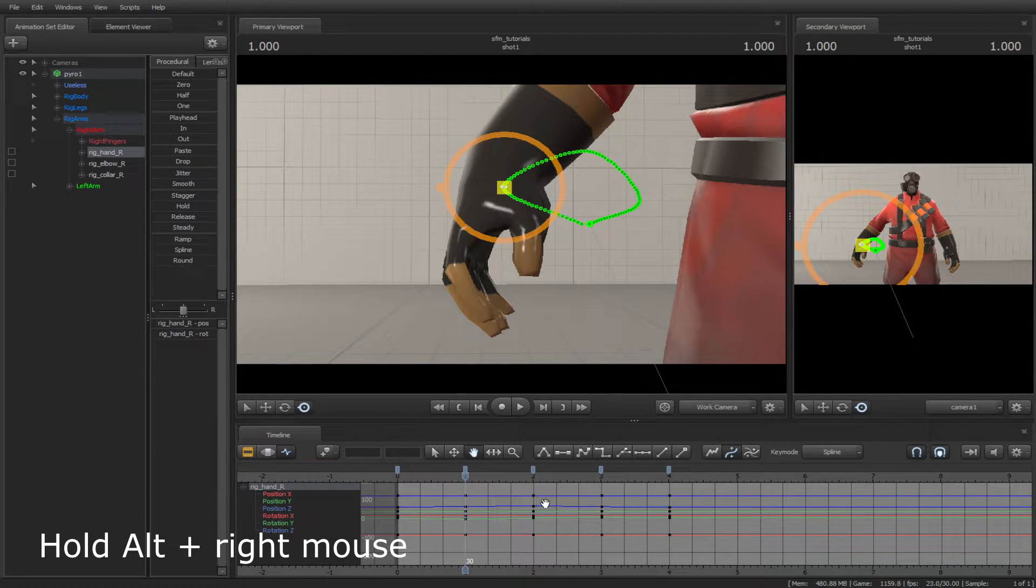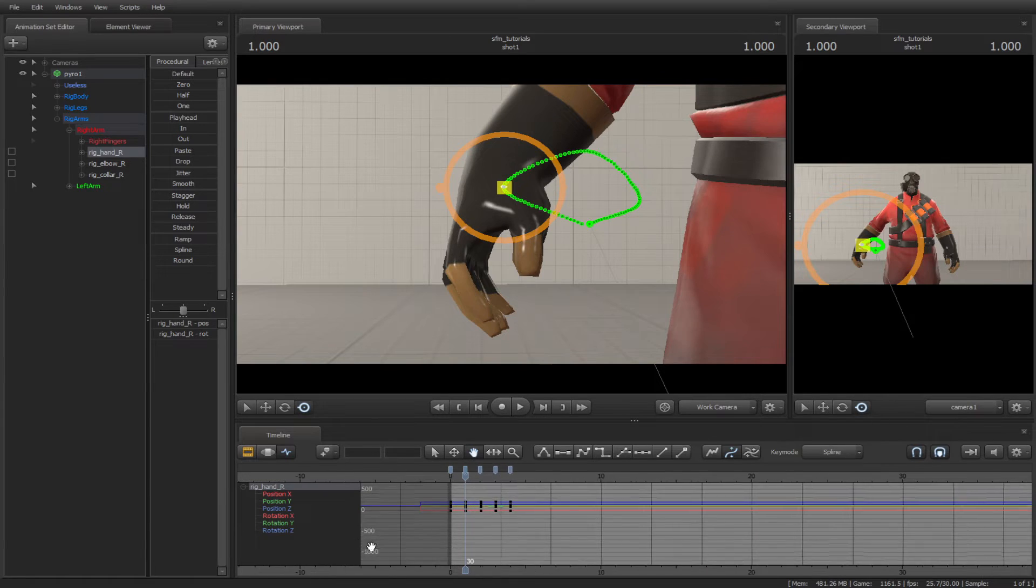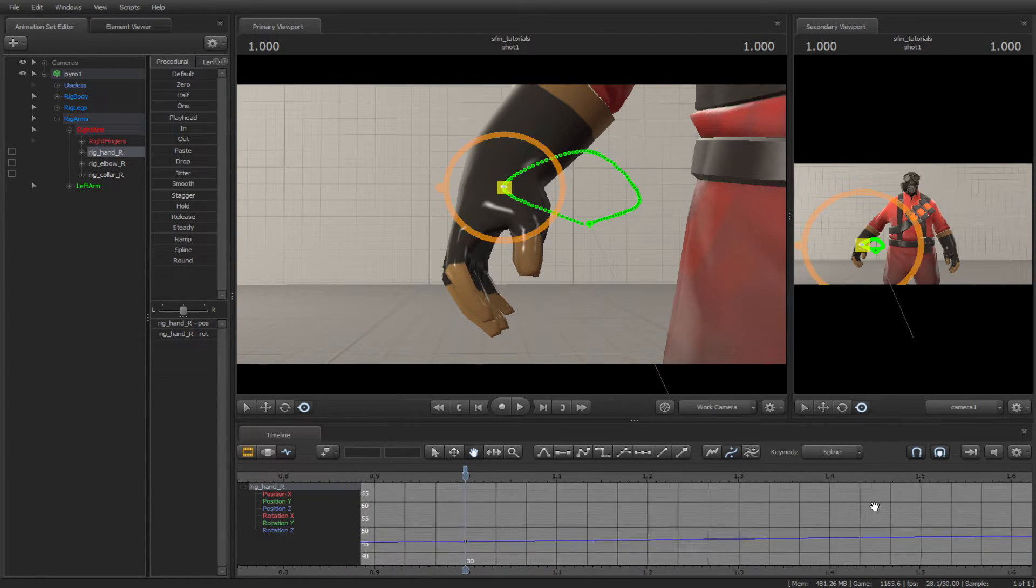If you hold down the Alt key and right mouse, you can zoom in and out of the timeline.